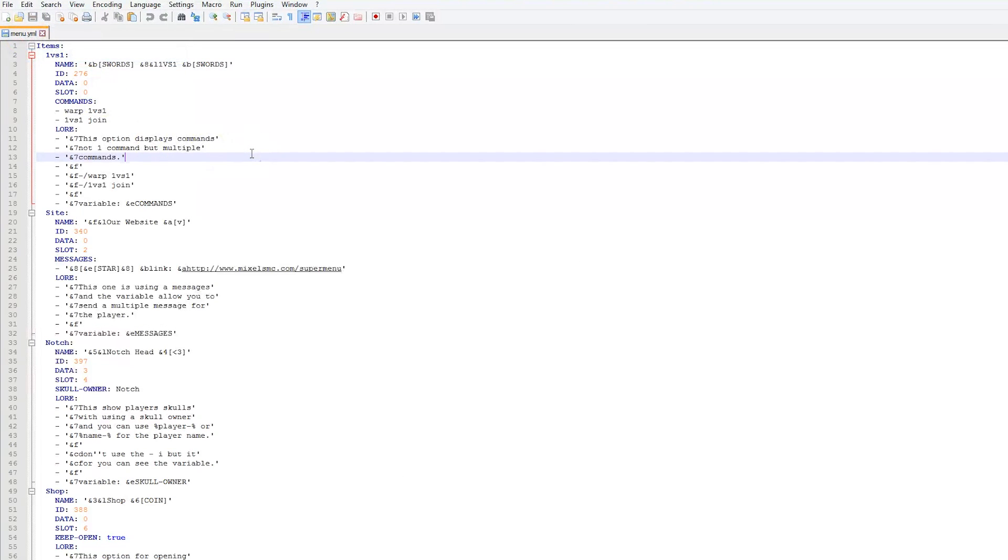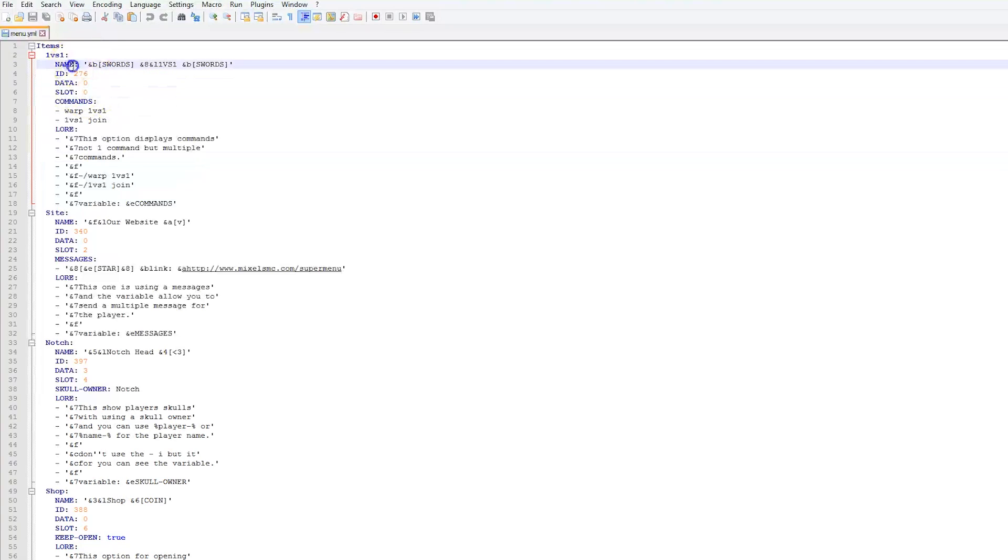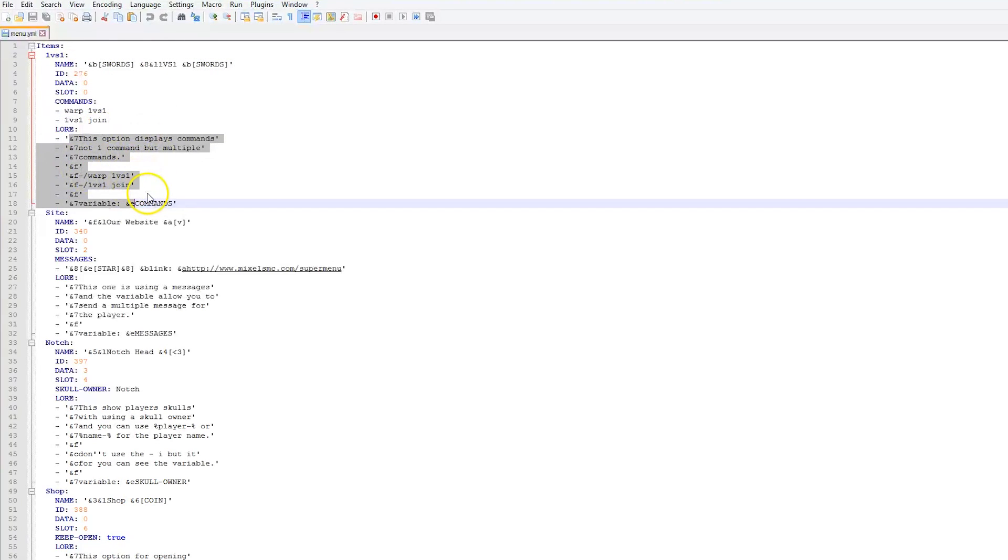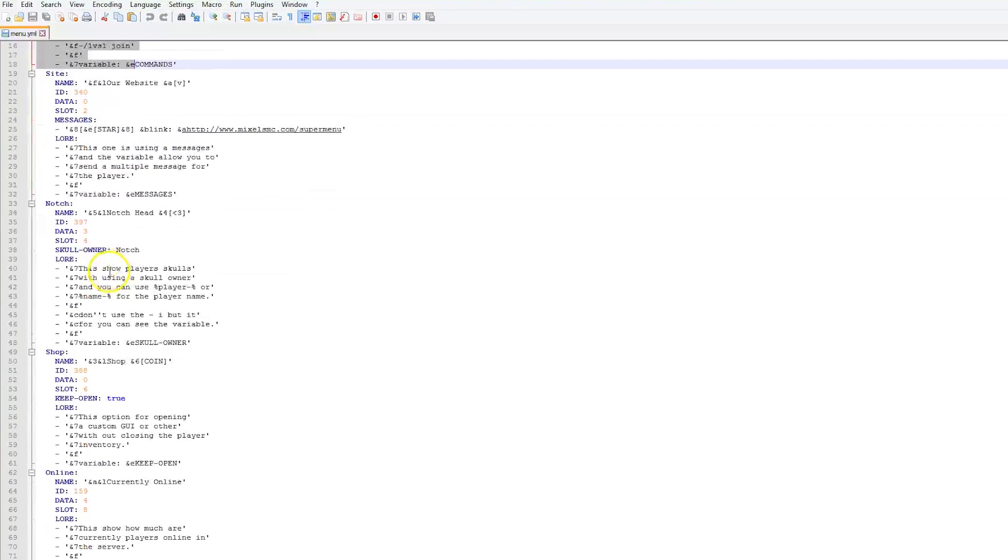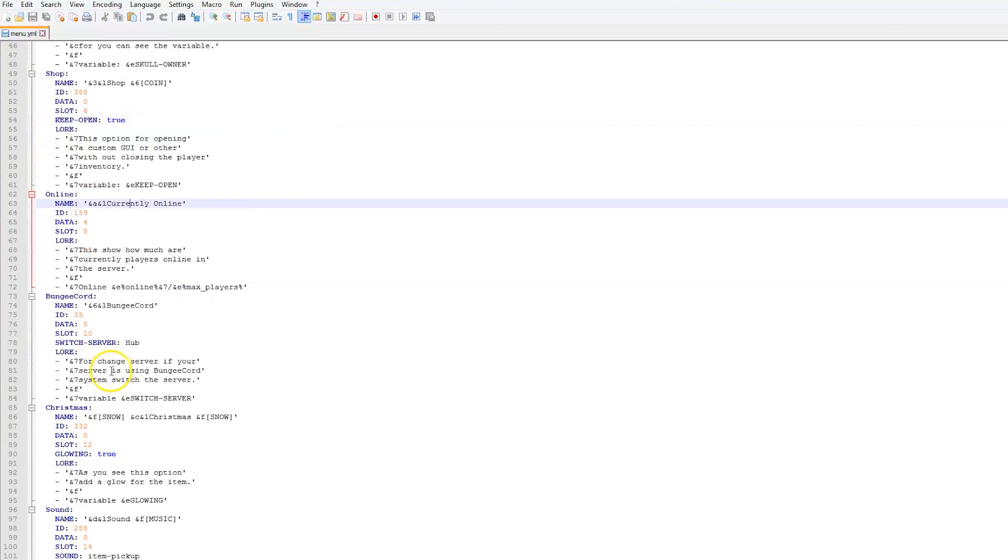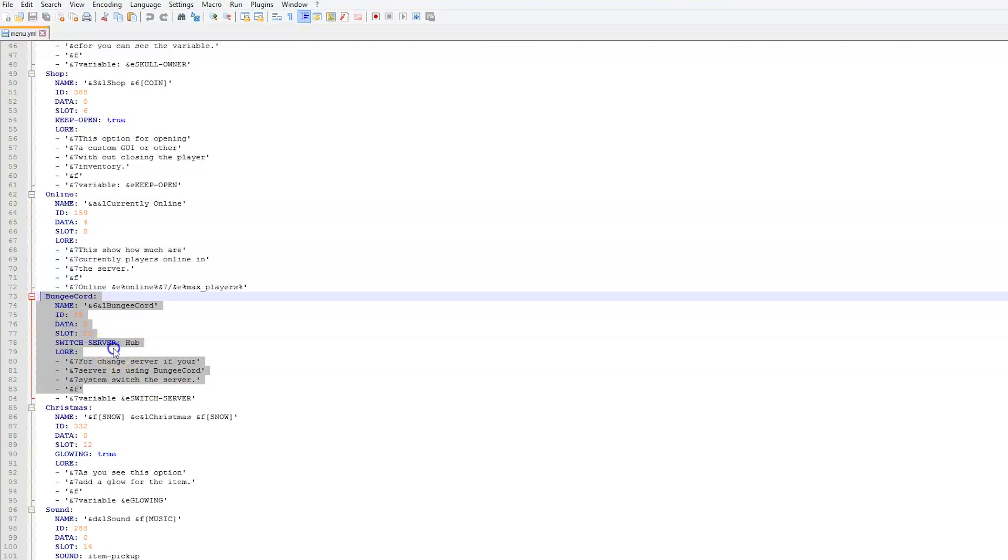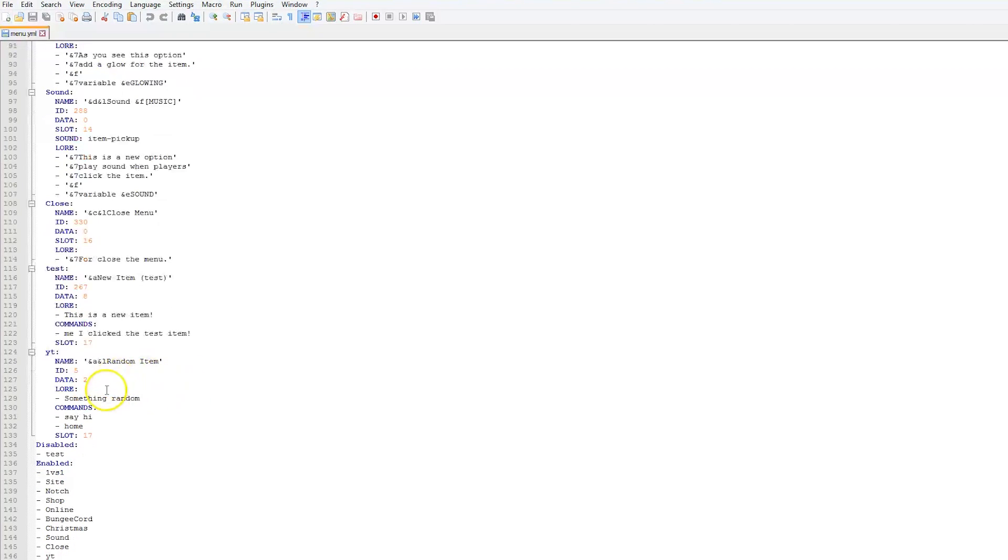If we open the menu, this is pretty much everything we did in-game. If you find it easier to edit in the config file, which I sometimes do, you can obviously change the item ID, the data, the slot it appears on, the name, and the lore. I'd say editing the lore and the commands would be a lot easier in the config file, whereas the other stuff would be easier in-game. Then we have the bungee cord one that switches to server hub, which I didn't show you in-game because obviously I don't have any other servers.